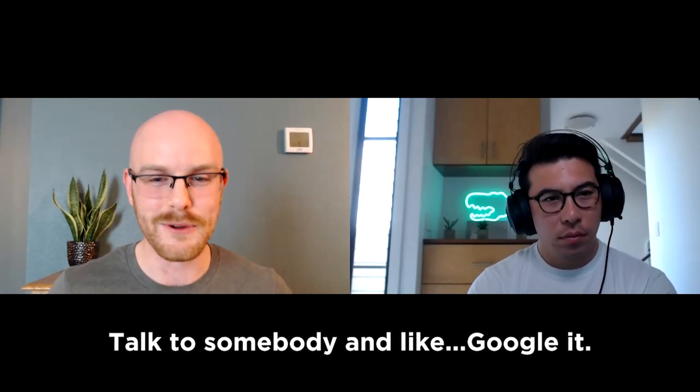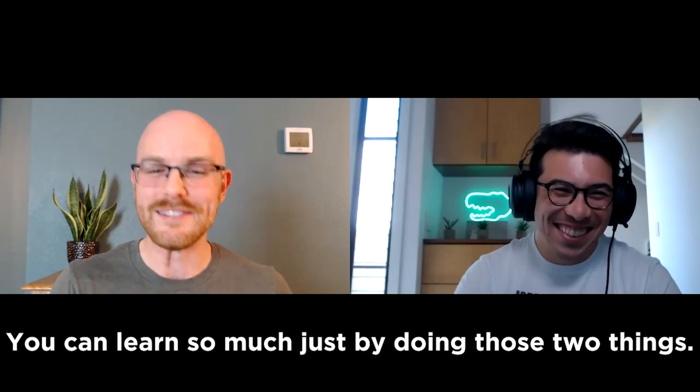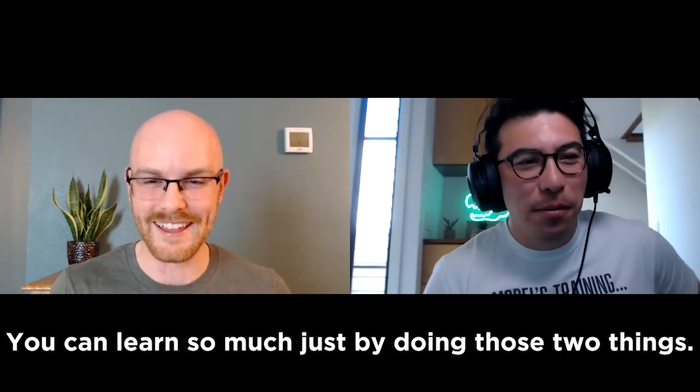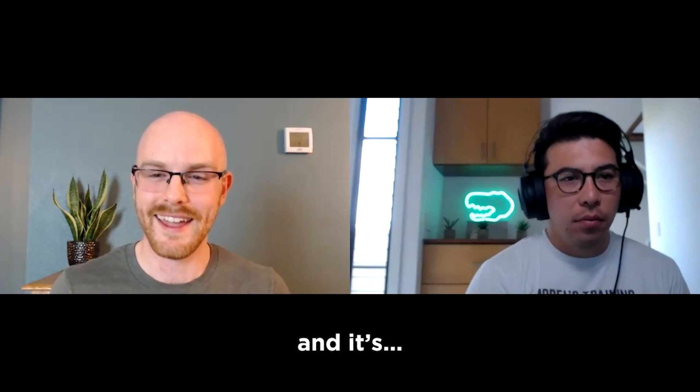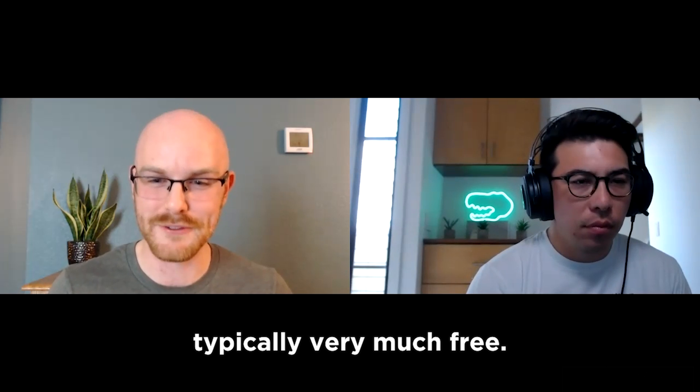Talk to somebody and like Google it. You can learn so much just by doing those two things. It's a lot less time consuming and it's typically very much free.